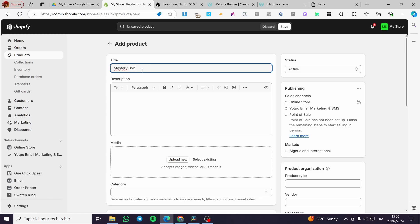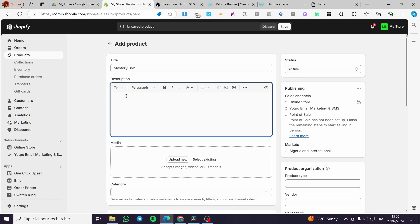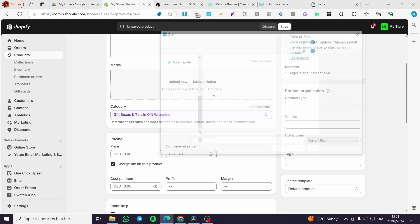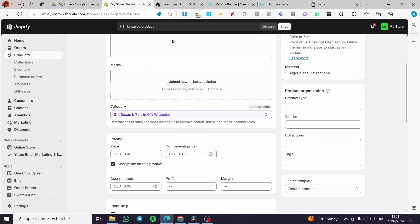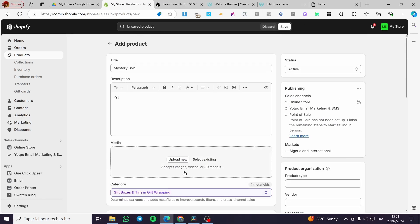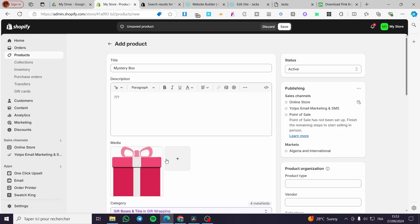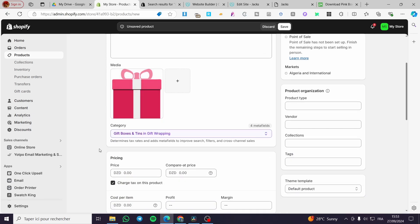We are going to put question marks in the title, then we are going to upload the media. Make sure that you have created a box or a mystery box image. From here I'm going to search for an image and then we are going to add it. So we now have a picture of a mystery box.